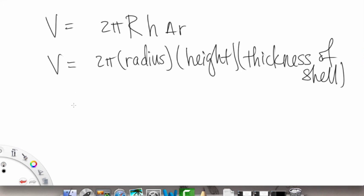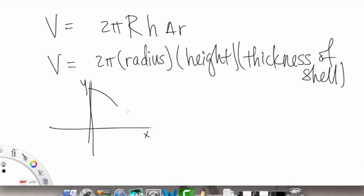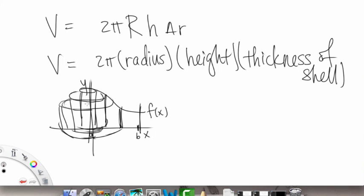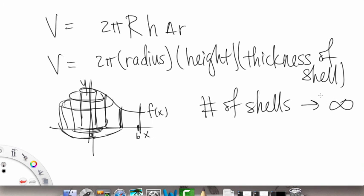What we're going to be doing is constructing these shells to measure the volume. Here's our x and y, and here's the piece of the graph we want to analyze the volume of, from a to b. We construct little cylinders, one for each thickness. We want the number of shells to approach infinity, so that our approximation gets closer and more accurate to the actual volume.